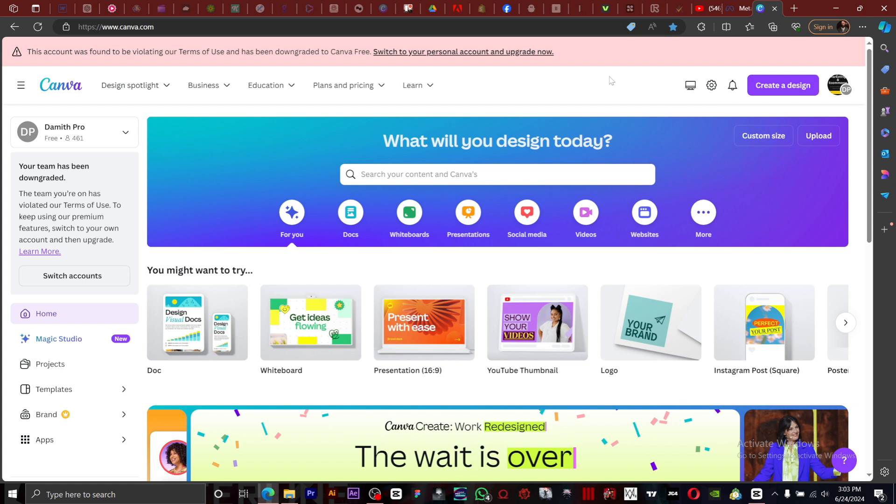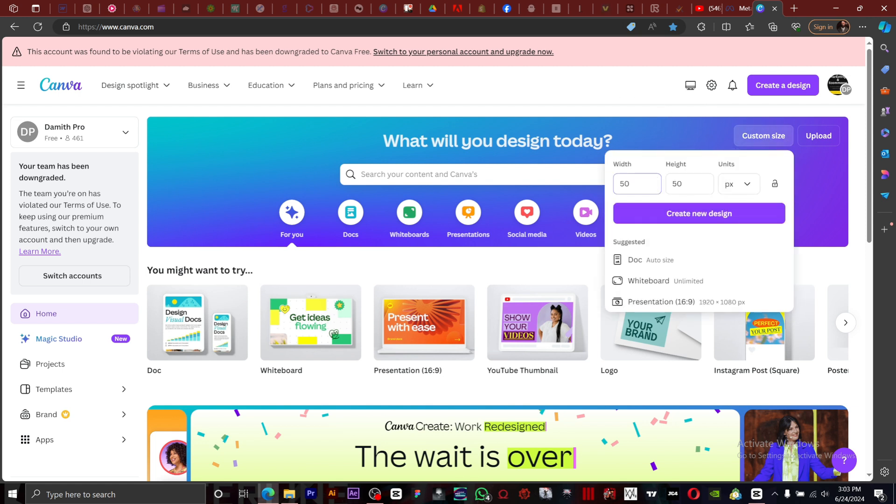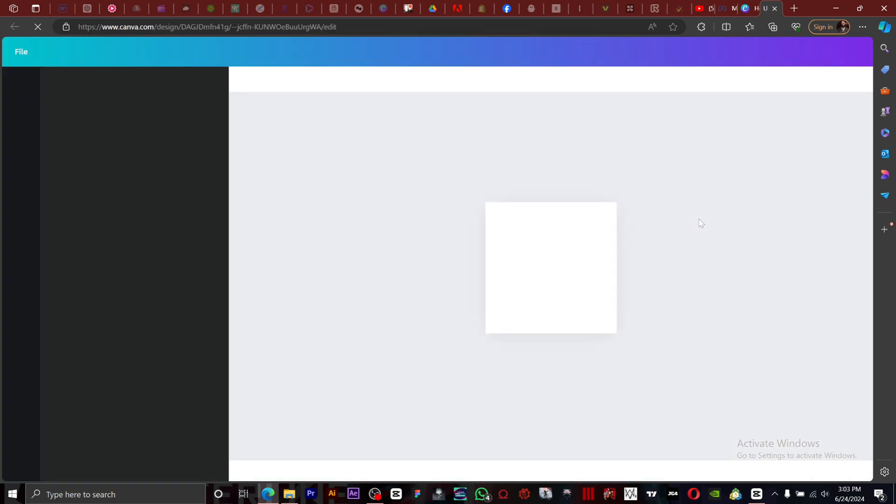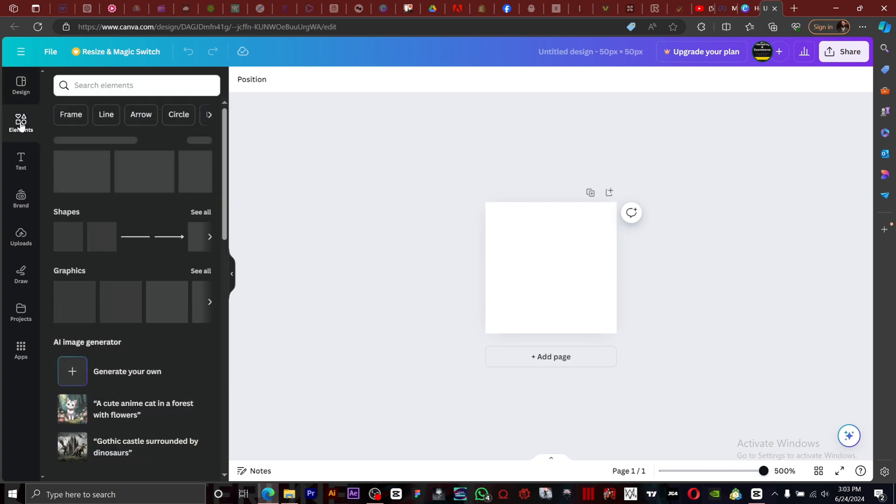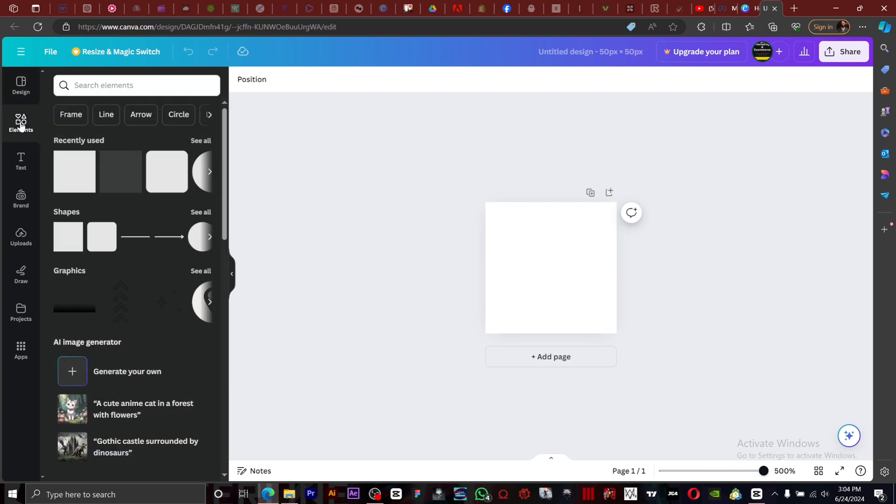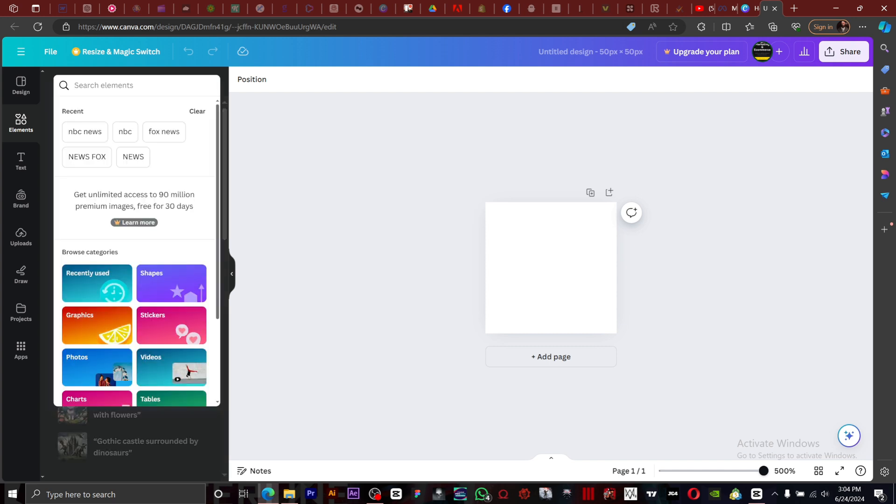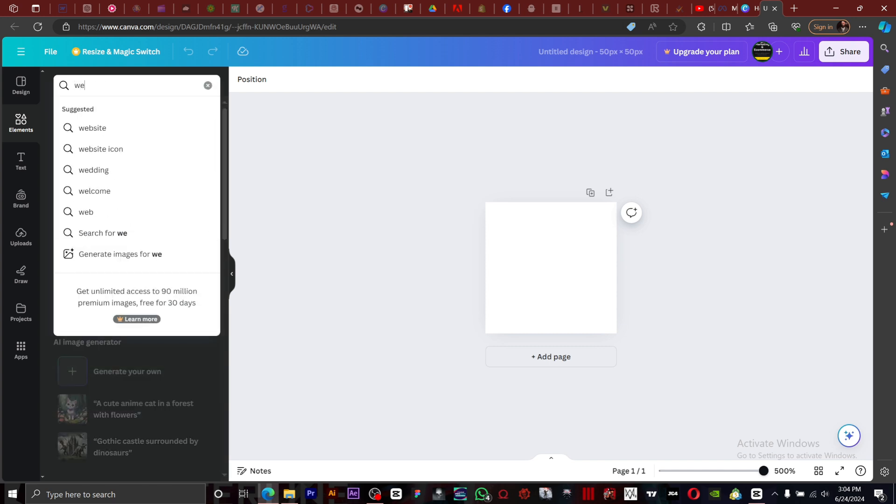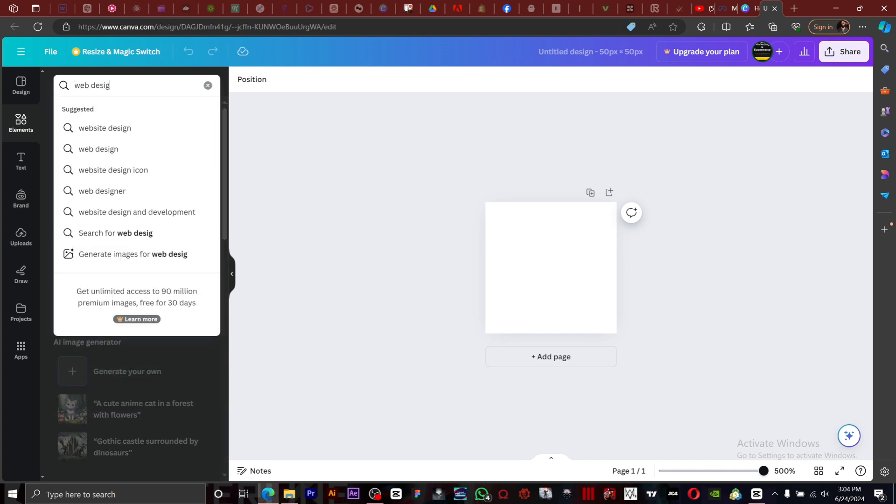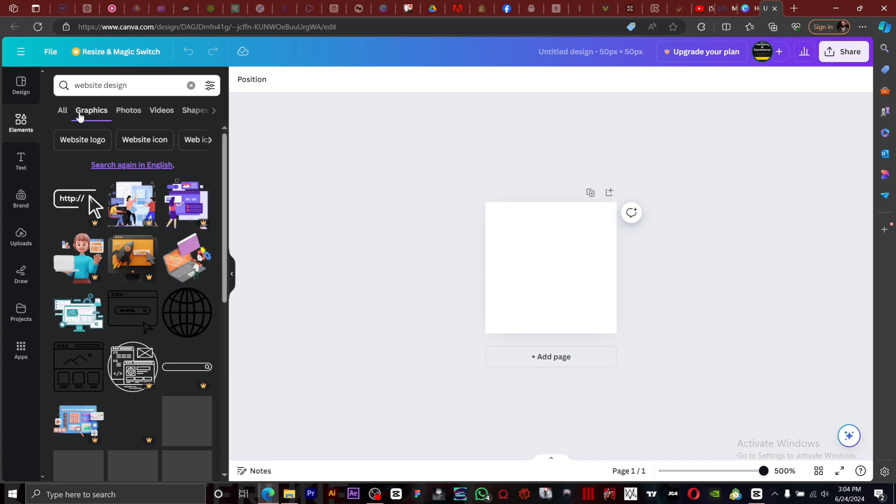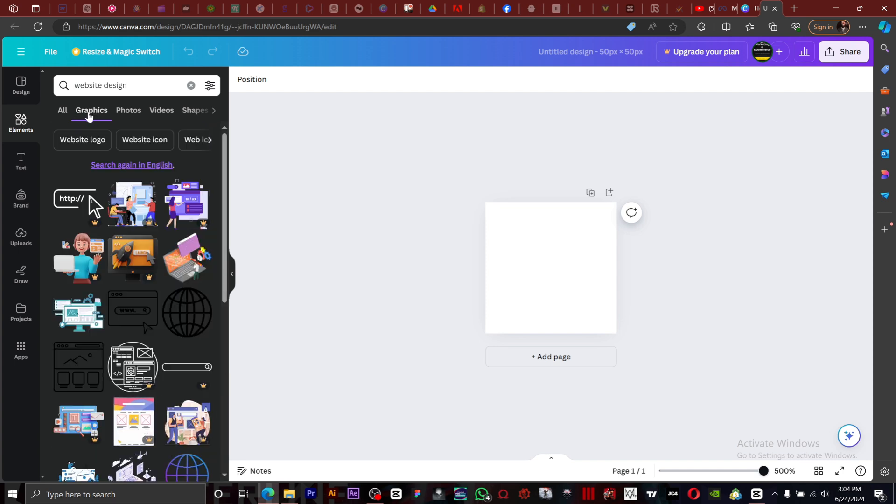We're going to create a design, custom size. We're going to go with 50 by 50, since it's small, then click on create design. There we are. The next thing we want to do is click on elements. Let's say we want to work on websites that has to do with website design. I'm going to type in web design, then go to graphics, click on graphics.